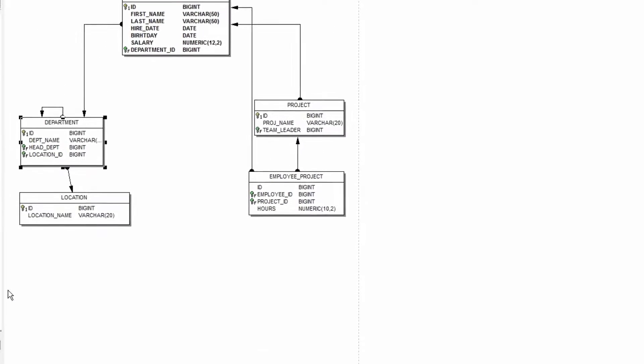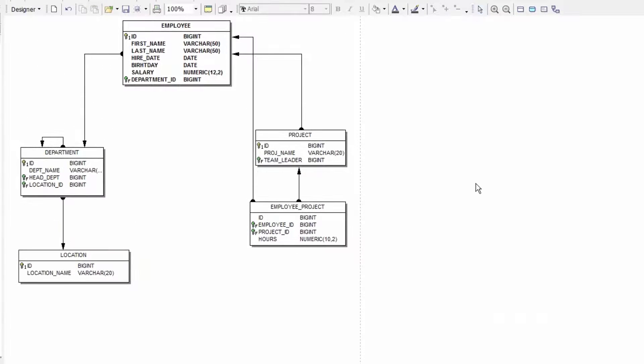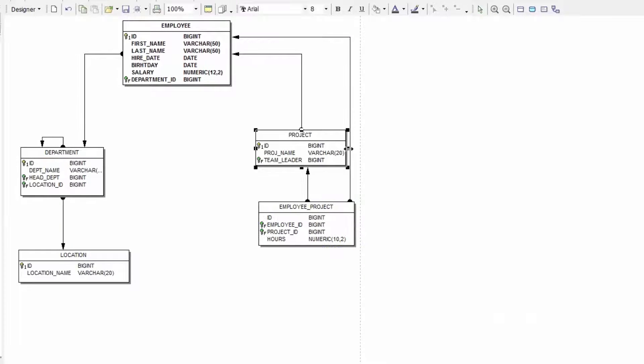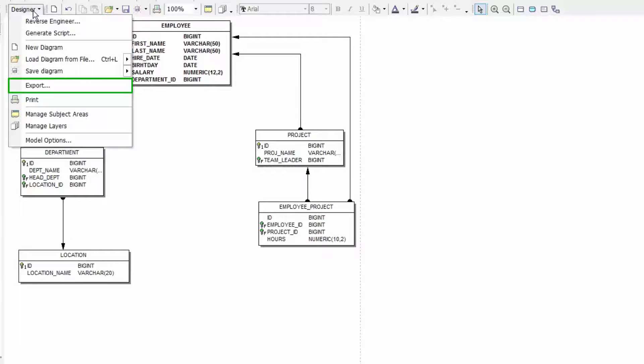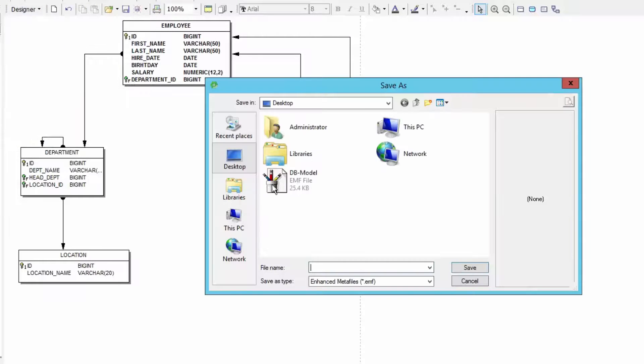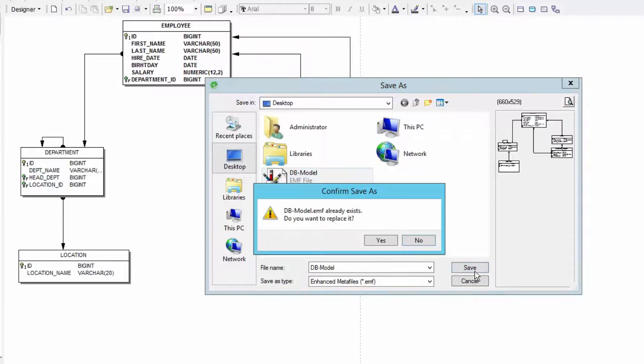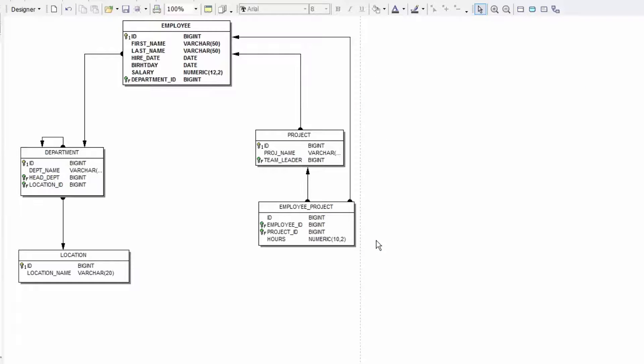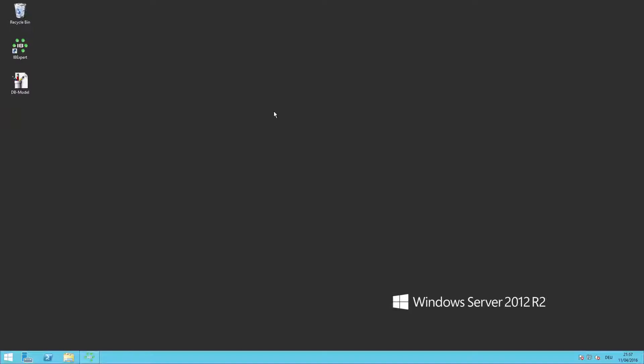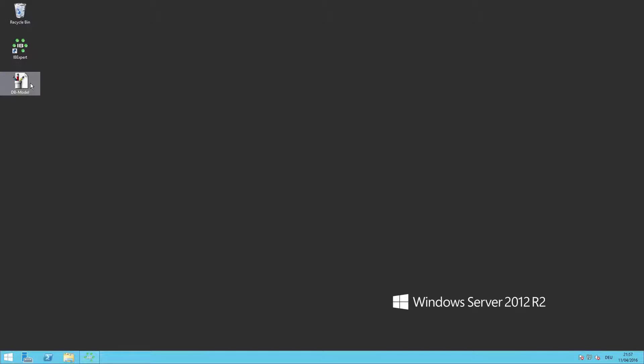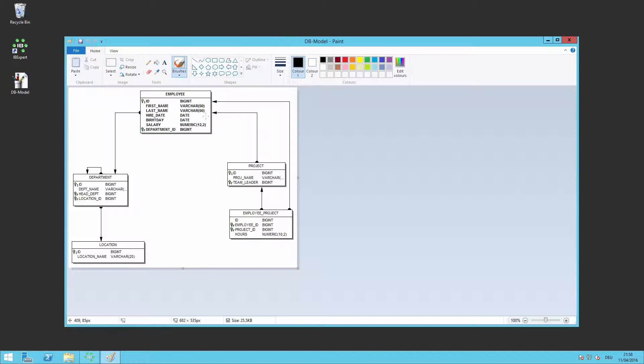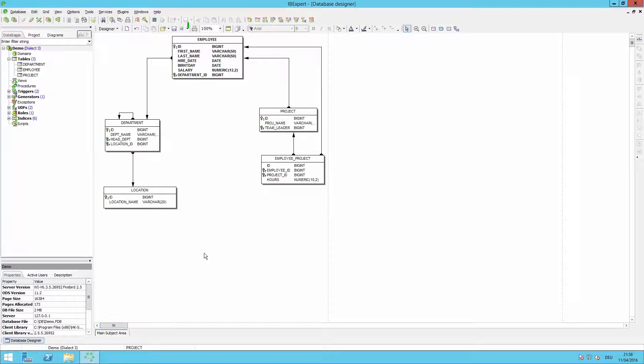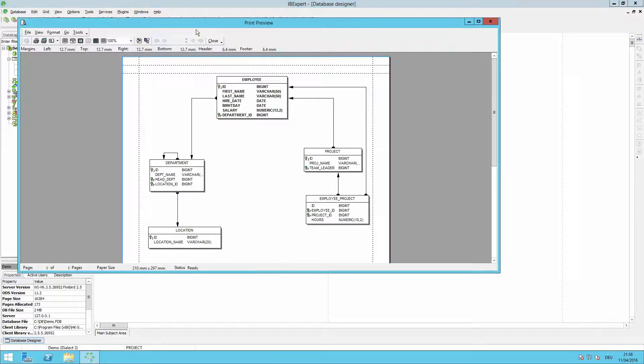Now I'll save the diagram as an image. I go to designer and then export and save the file on the desktop as dbmodel.emf. Alternatively the file can also be saved as a bitmap. This file can now be opened using a standard graphics program such as paint and for example be sent as an email. The diagram can also be printed.